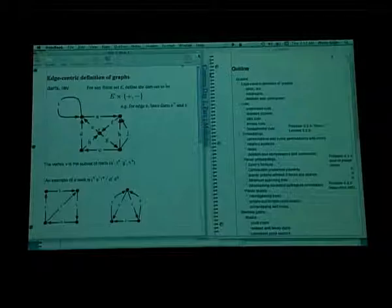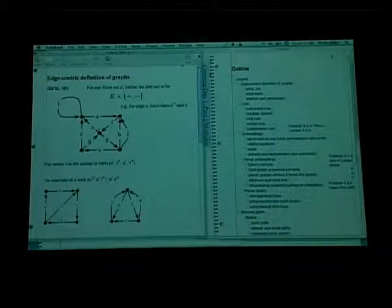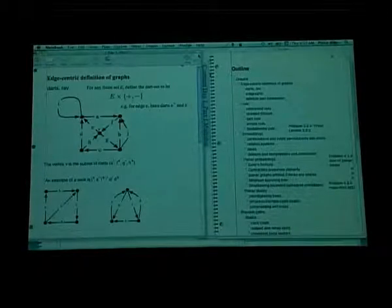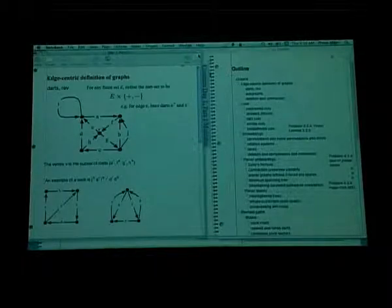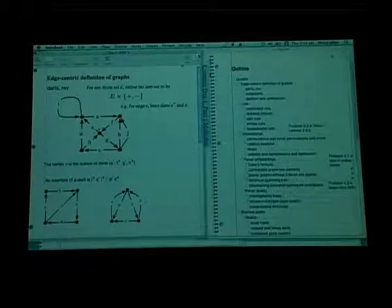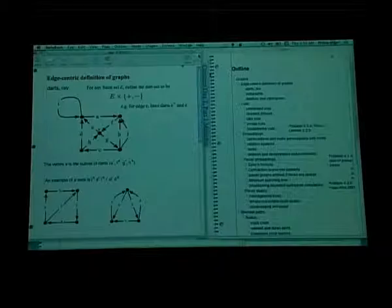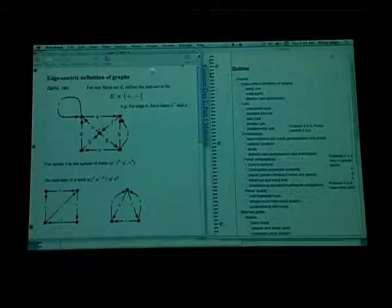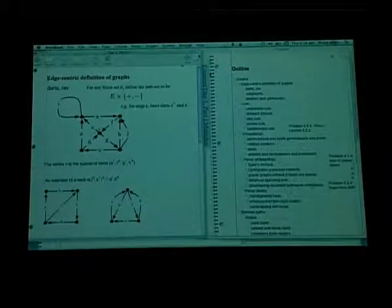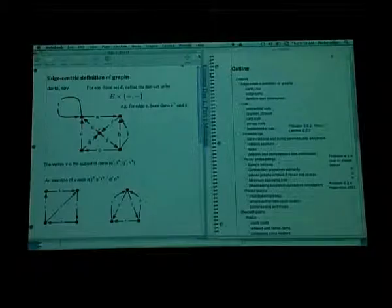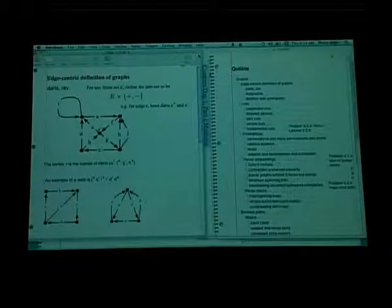Now I'm going to talk about a somewhat unusual definition of graphs. I find it useful to formulate graphs in a slightly strange way, and it's useful in dealing with graphs embedded on surfaces. Given any finite set E, consider the Cartesian product of E with plus and minus. For each element of this finite set E — the edge set — we have two elements I call darts: E-plus and E-minus. The intended interpretation is that for each edge, there are two directions you can assign: the plus and minus directions.